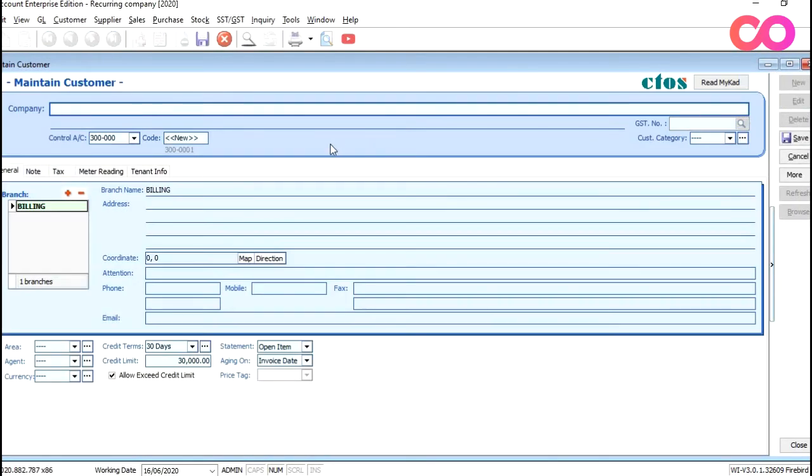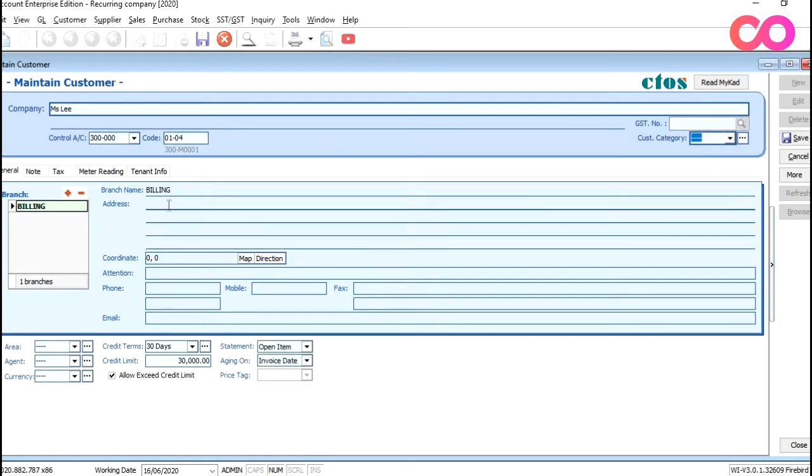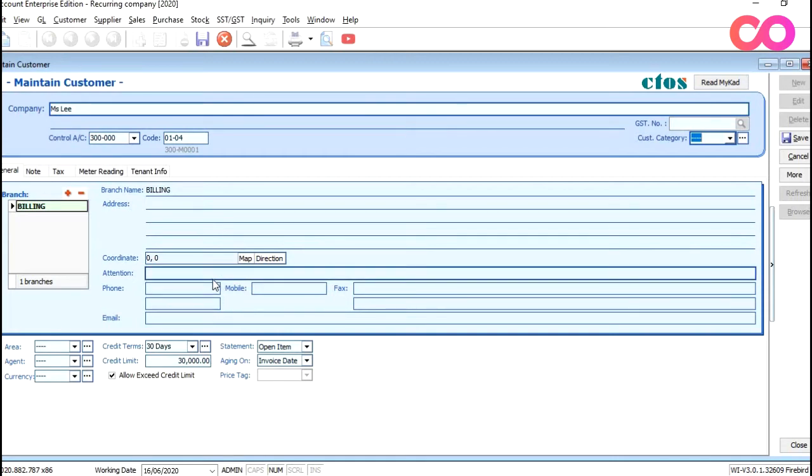So for this example, I will create a new customer called Miss Lee to key in their unit details, unit 01-04. And if you want to key in all the other particulars such as address, attention, phone number, email, you can key at the bottom here.